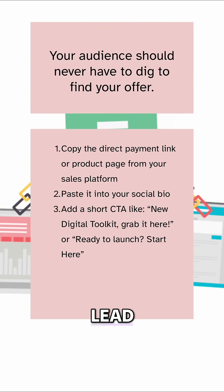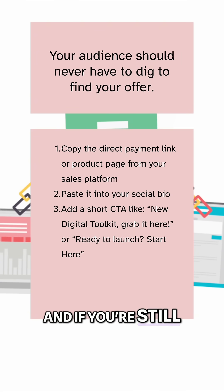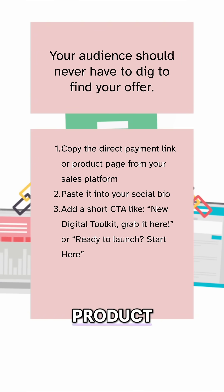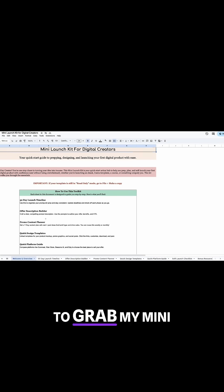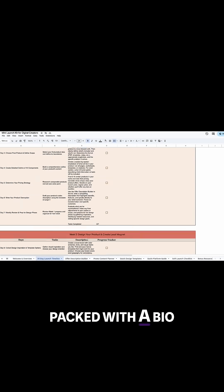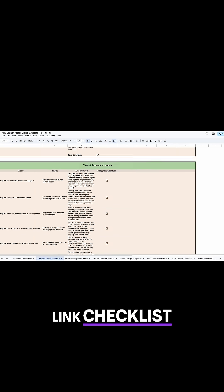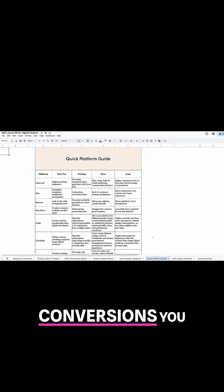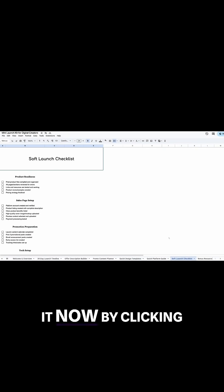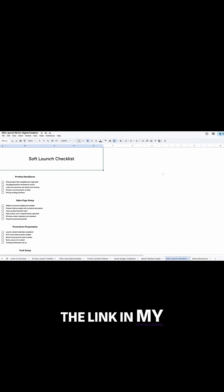Don't bury the lead. And if you're still setting up your product and pricing, be sure to grab my mini launch kit — it's packed with a bio link checklist, sales copy tips, and a simple plug-and-play layout to boost clicks and conversions. You can find it now by clicking the link in my bio.